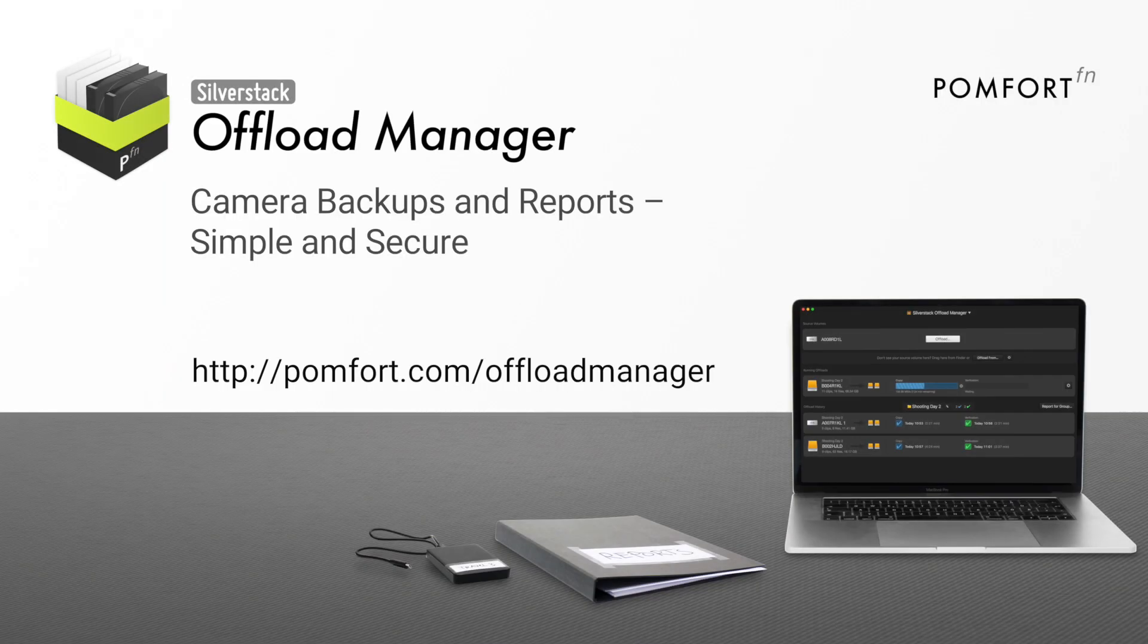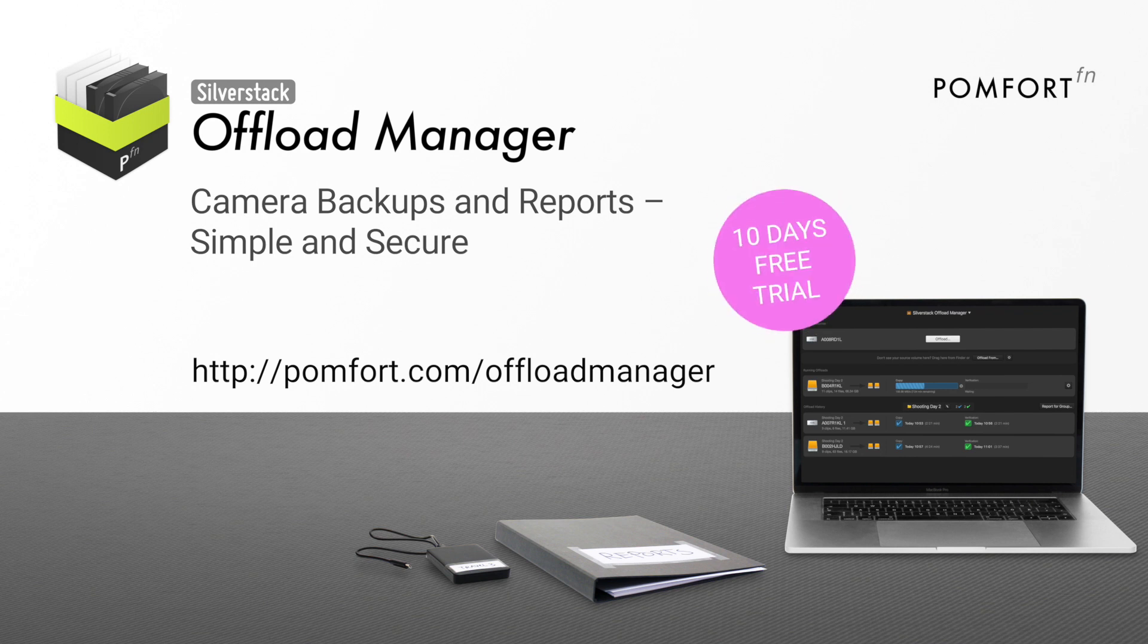The SilverStack Offload Manager is your tool for any kind of production. Give it a try.